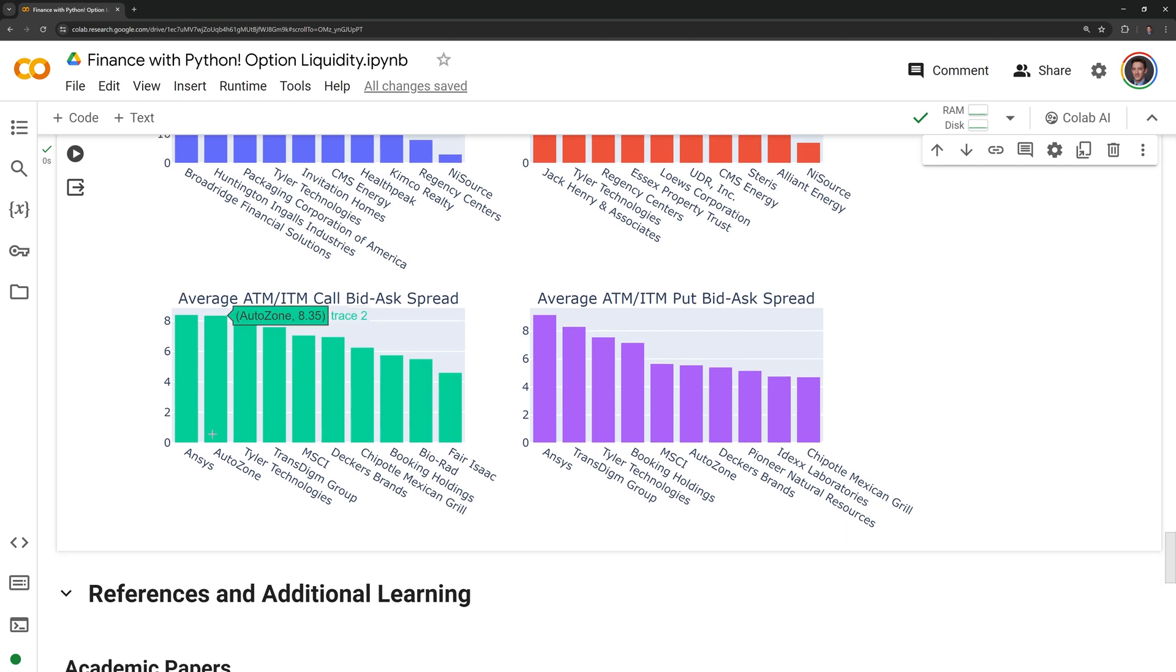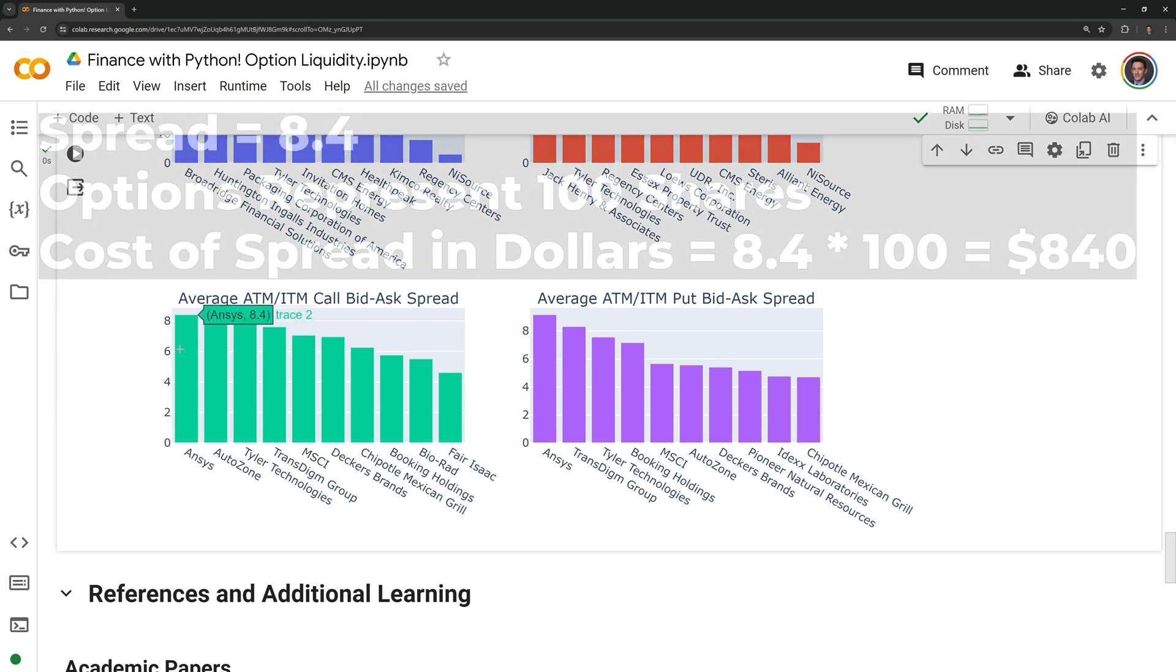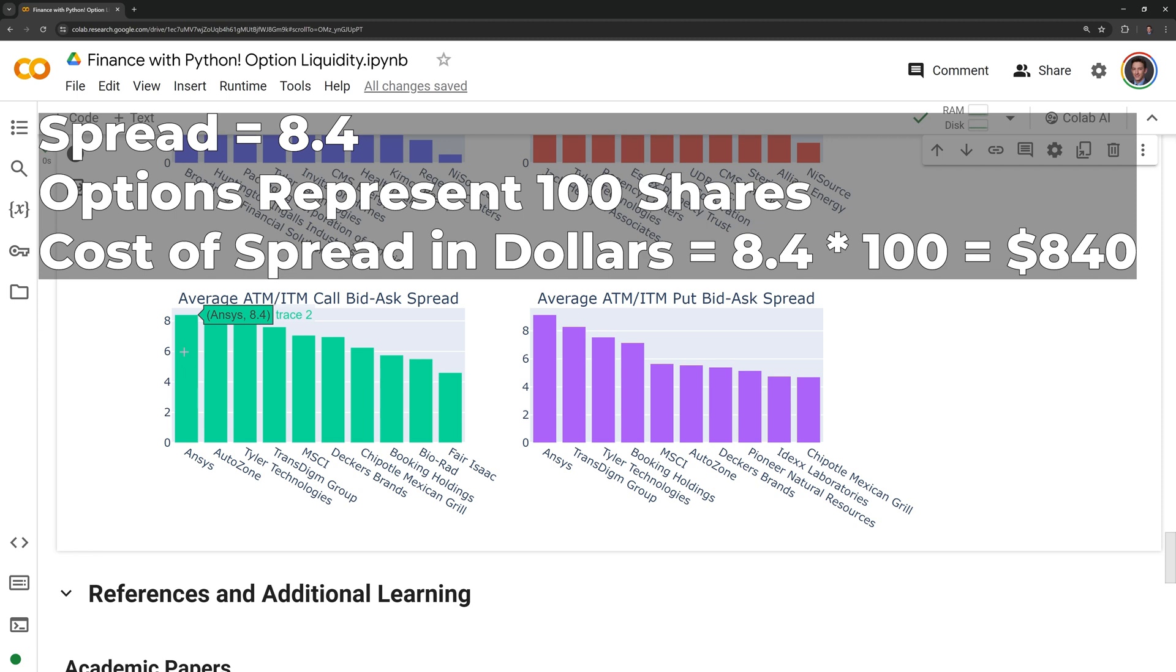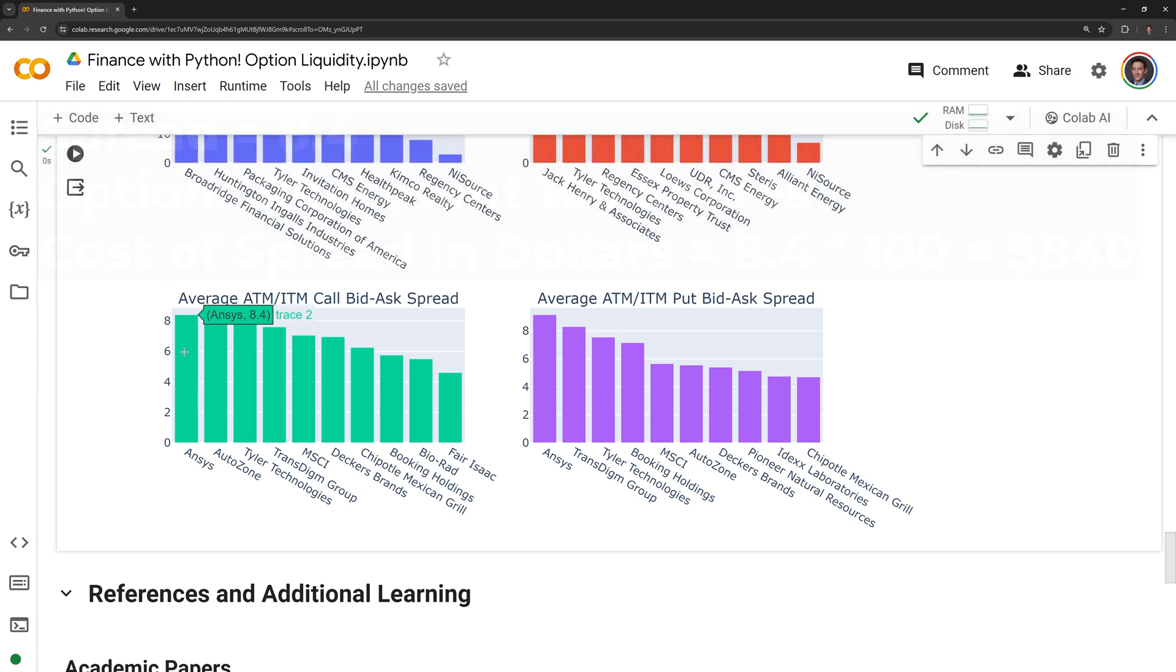The bid ask spread for the least liquid options highlights how expensive it can be to try to trade these. For example, ANSES has a bid ask spread of around 8.4. Like before, we need to multiply this by 100. And the bid ask spread turns out to be a whopping $840, pretty much making ANSES an illiquid option.